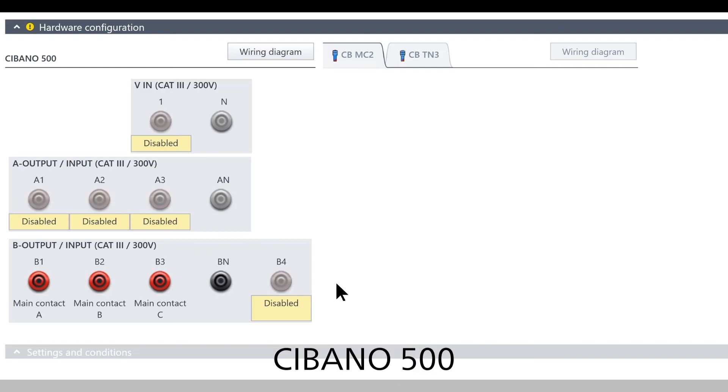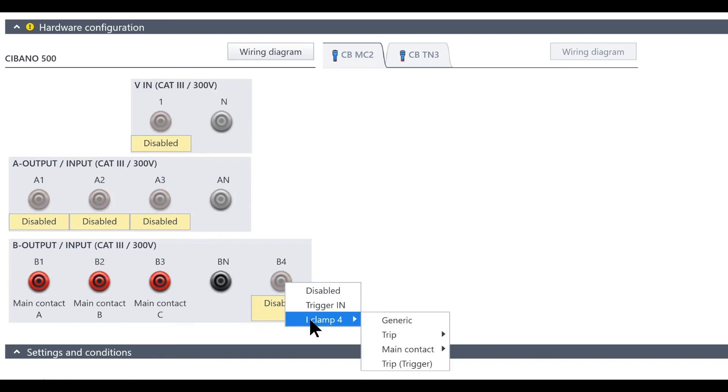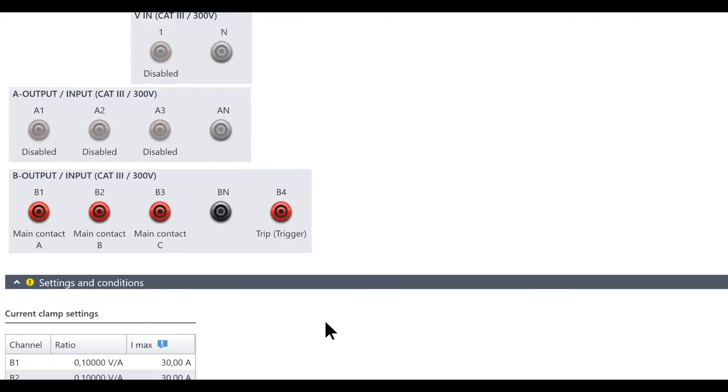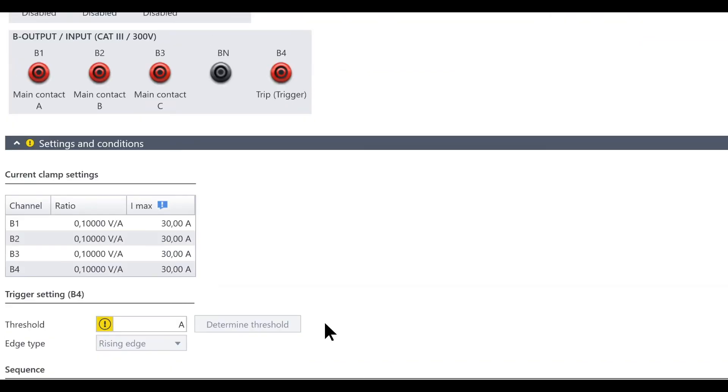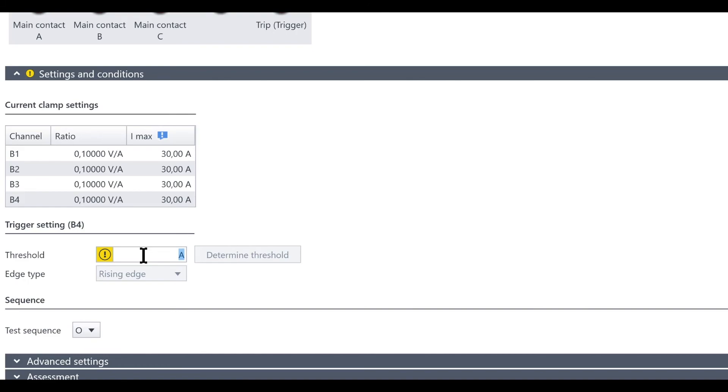With deactivated open loop check the power factor and capacitance tests can be performed without any error messages. For the Sivana 500 we implemented a new trigger option in the first trip test. In the B-Row connections B4 can now be configured as a current clamp trigger. The only thing left to do before doing the test is to set the trigger threshold.